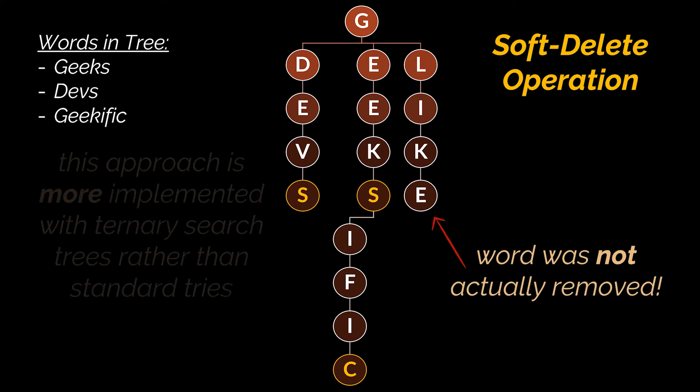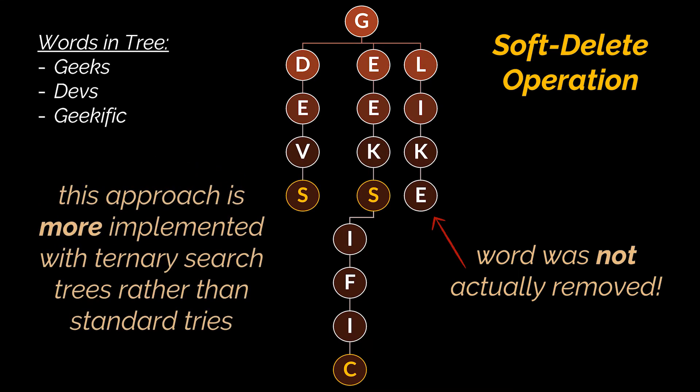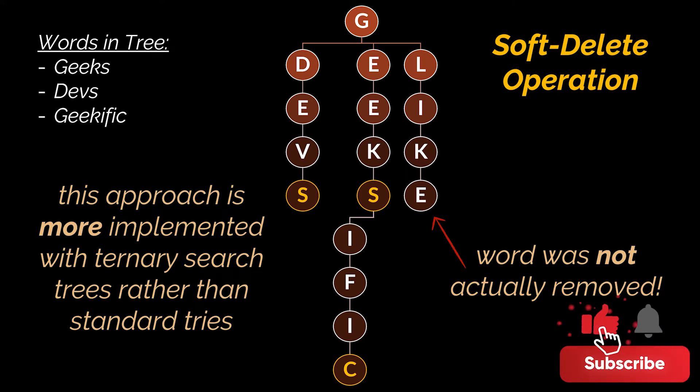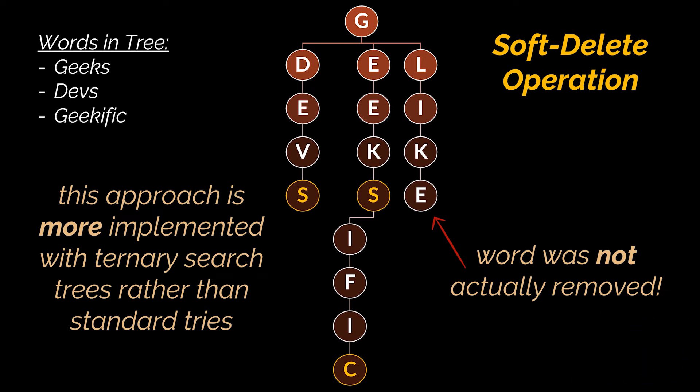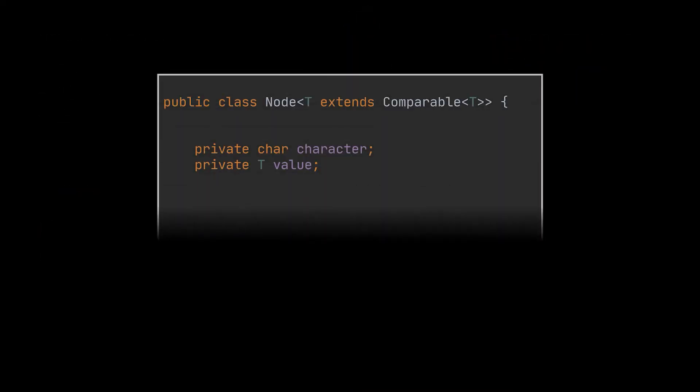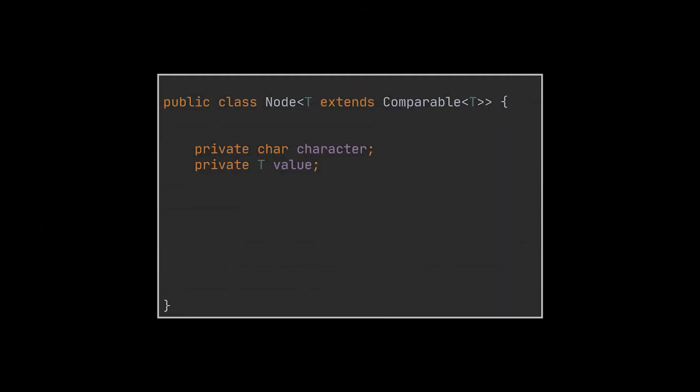You see, this approach is actually more implemented with ternary search trees rather than standard prefix trees, because back then we needed to save as much memory as possible to avoid having a lot of children tied to the same node. However here we don't really have this problem. But hey, if you want to actually delete the word from the tree, no one is going to prevent you.